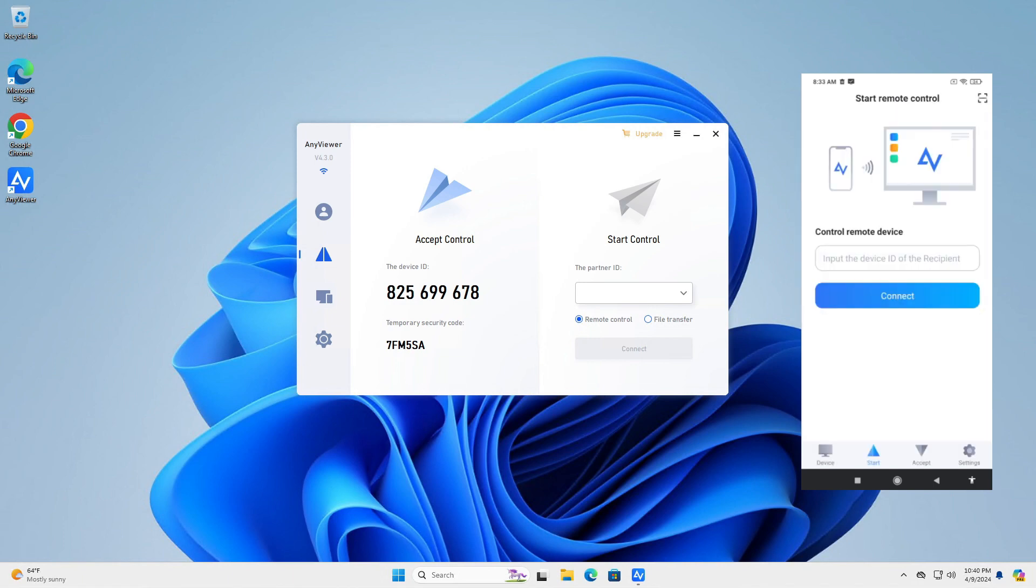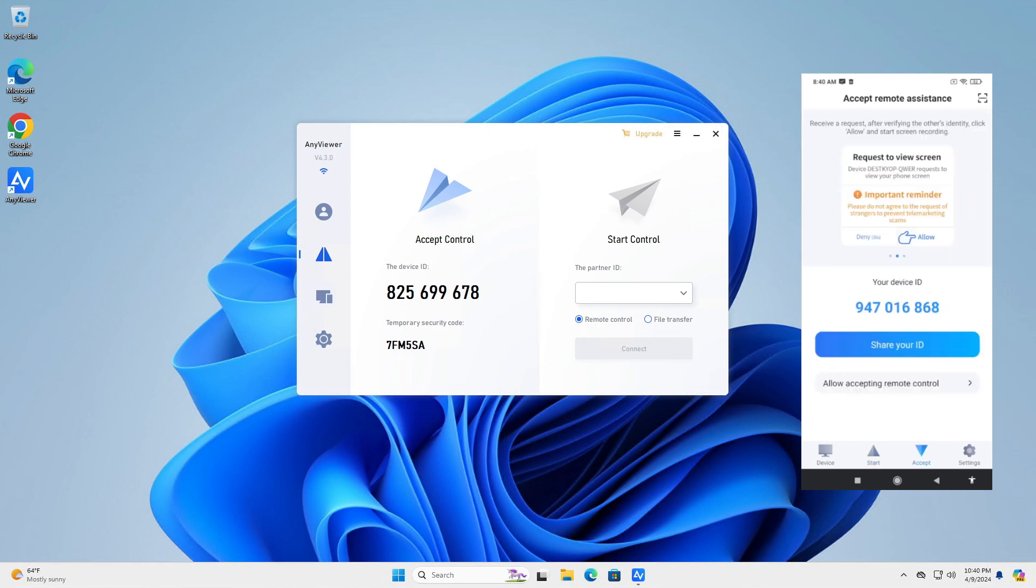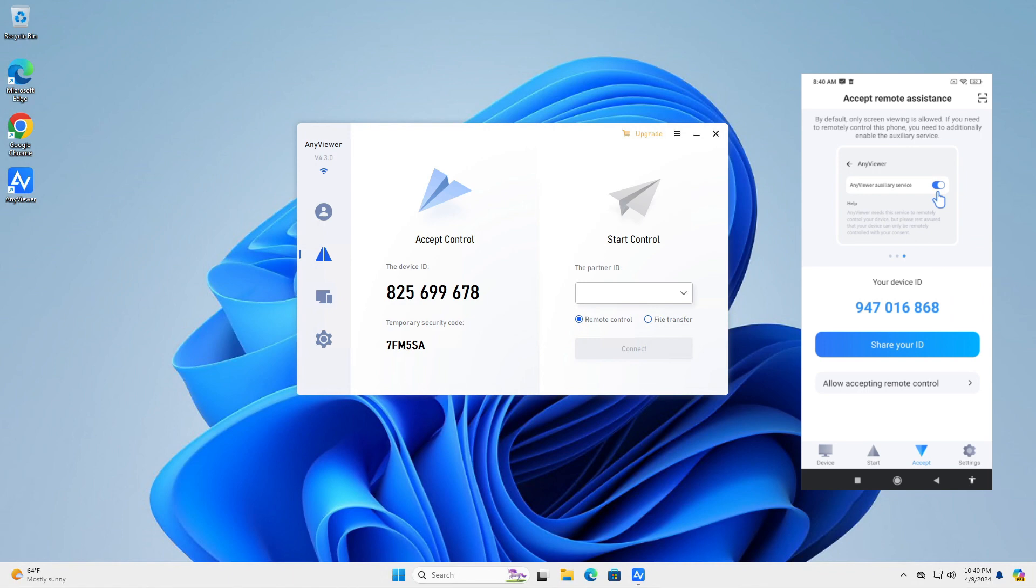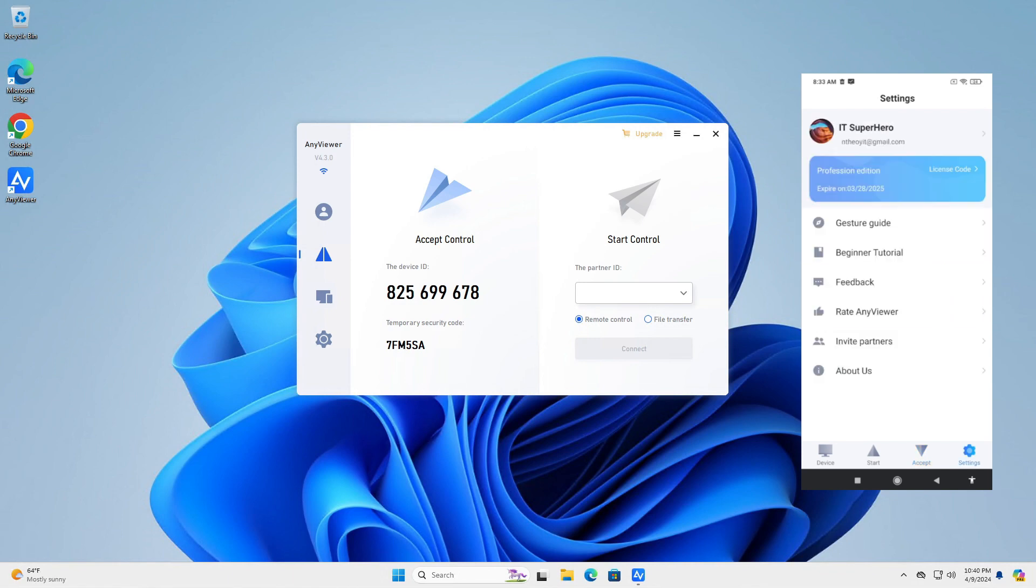The second tab is the Start tab, which is used to connect to another device from this endpoint. The third tab is the tab you will use if you want to connect to this device. And the last one is the Settings tab.